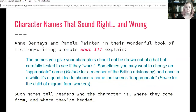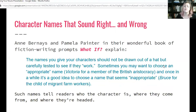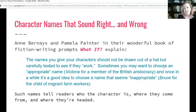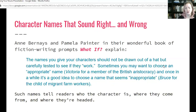Character names may sound right or they may sound wrong. Anne Bernays and Pamela Painter, in their book of fiction writing prompts 'What If,' explain: 'The names you give your characters should not be drawn out of a hat, but carefully tested to see if they work.' Sometimes you may want to choose an appropriate name — like Victoria for a member of the British aristocracy — and once in a while it's a good idea to choose a name that seems inappropriate, like Bruce for the child of migrant farm workers. Such names will tell readers who the character is, where they come from, and where they're headed.